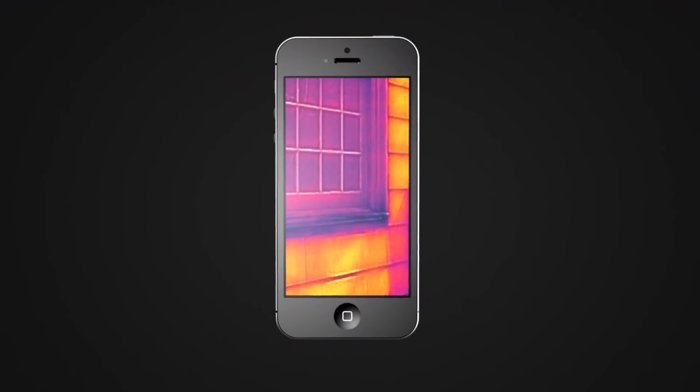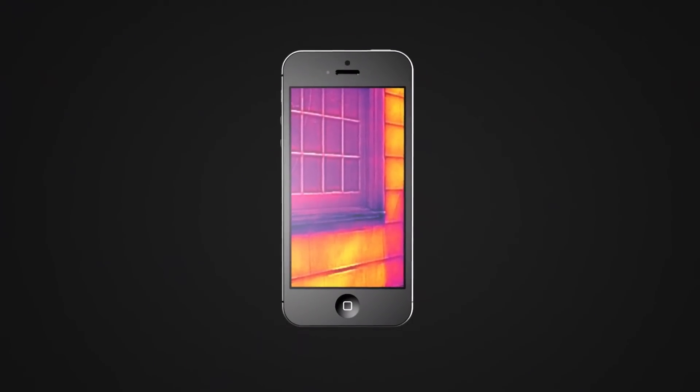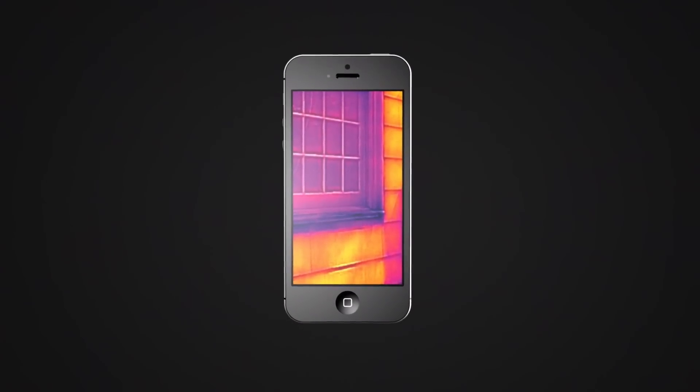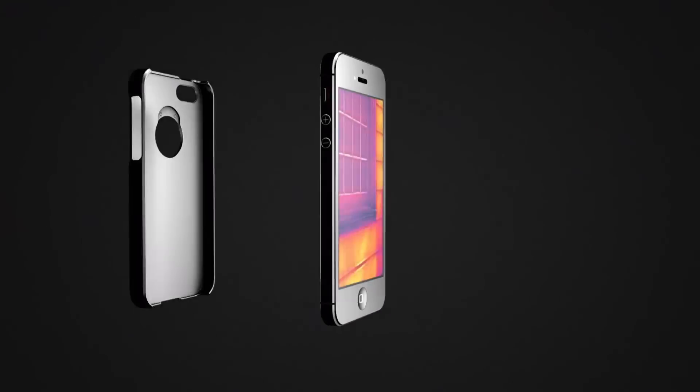Military technology that was reserved for the battlefield just a few short years ago has found its way into the palm of your hand.